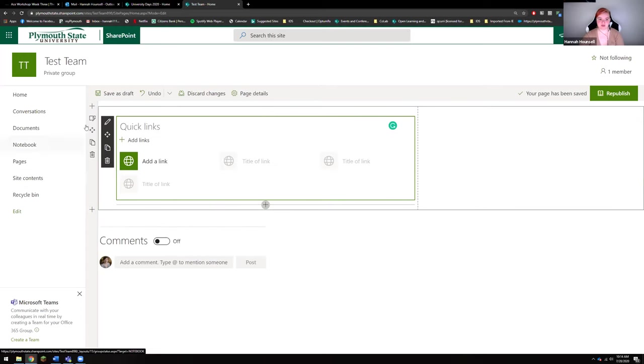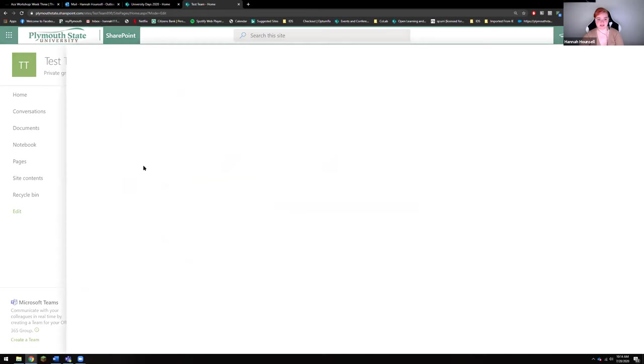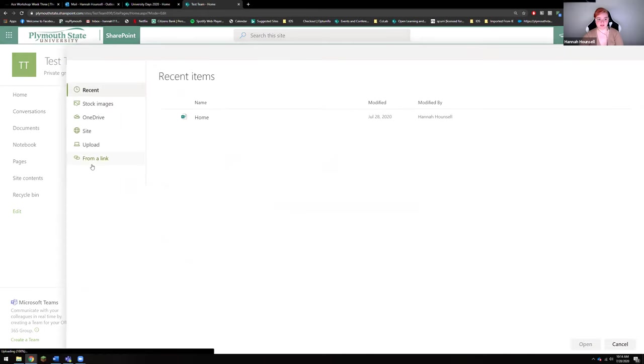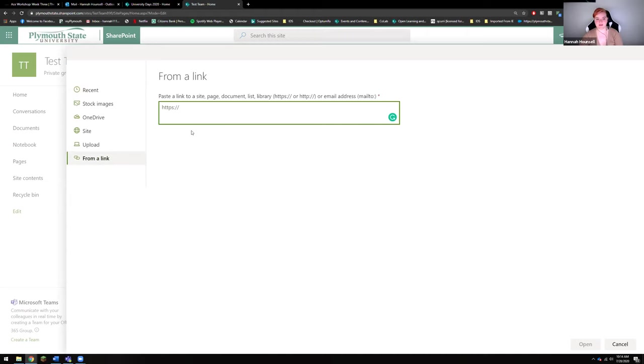Now it's going to auto populate a list of a bunch of links. I'm going to rename this at the top to Zoom, and then to add a link you're just going to press add a link and it's going to open up this page and you're just going to go to from a link.